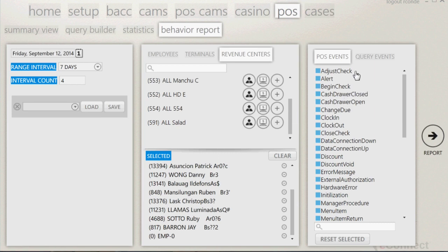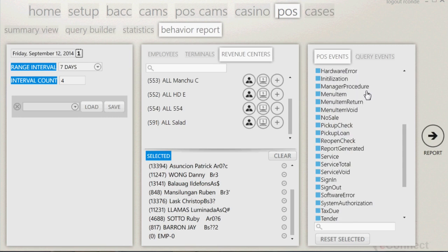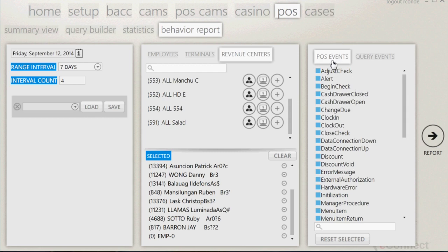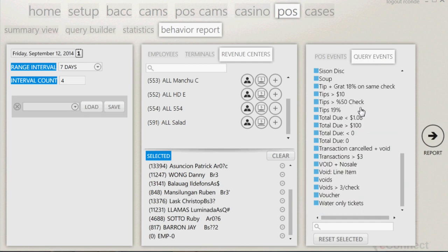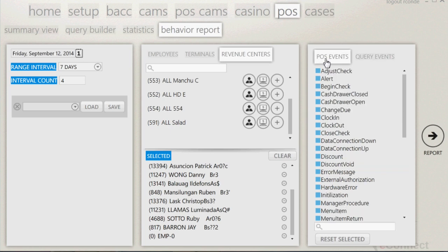The third column will give you what you want to look for. There is a list of point of sales or POS events that can be selected to help in the process of data mining. The query events is the same list of queries that are located on the summary page and will contain advanced queries like void plus no sale. Note, the more events selected, the more data that can be used for comparison, but it will take longer for the software to load the data.